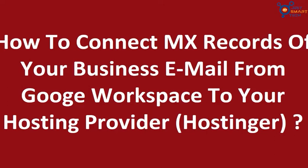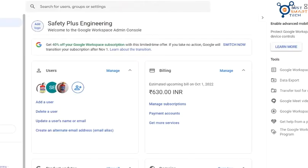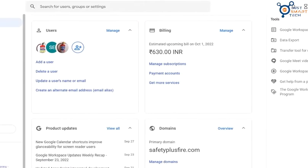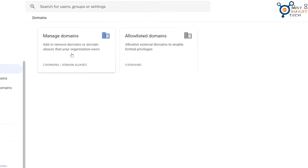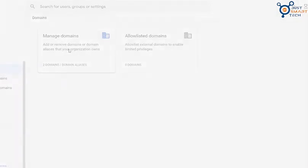To begin with this, you have to log in to your Google Admin Dashboard first. Now, go to the dashboard and look for domains. Now click on Overview and click on Manage Domains.